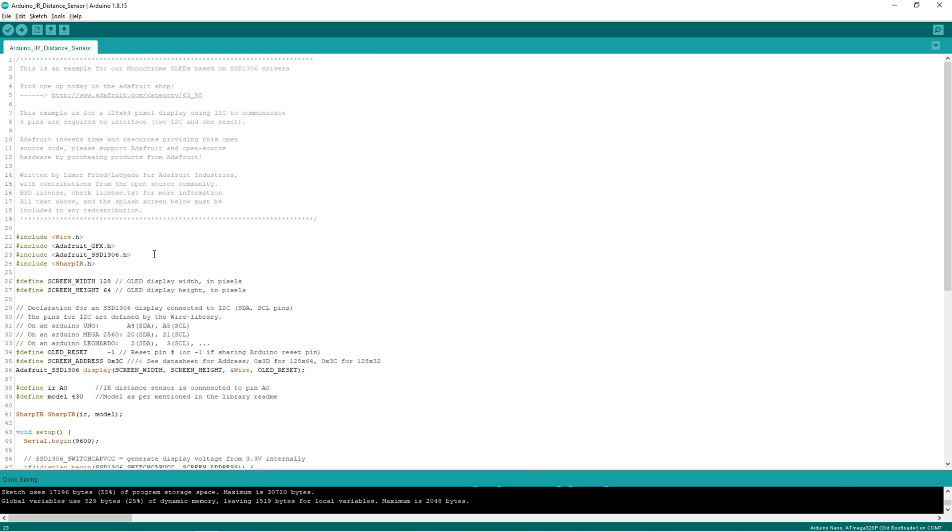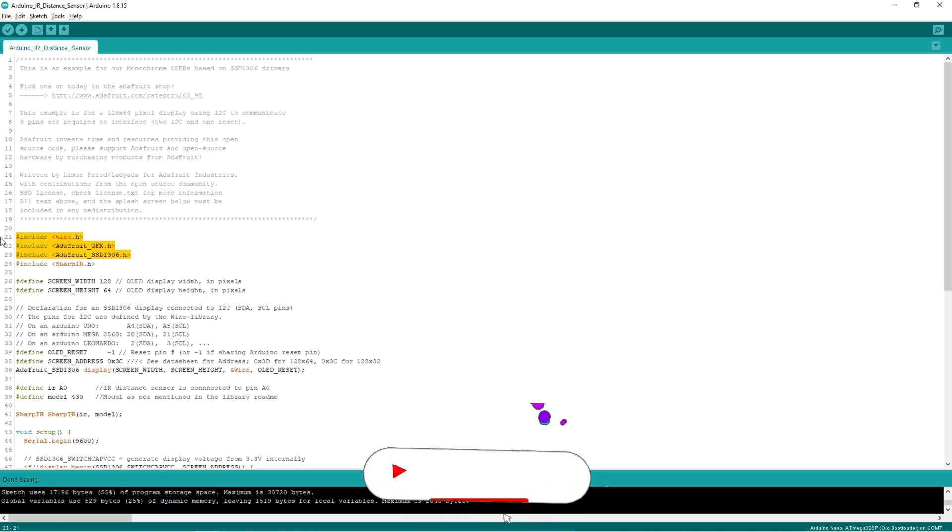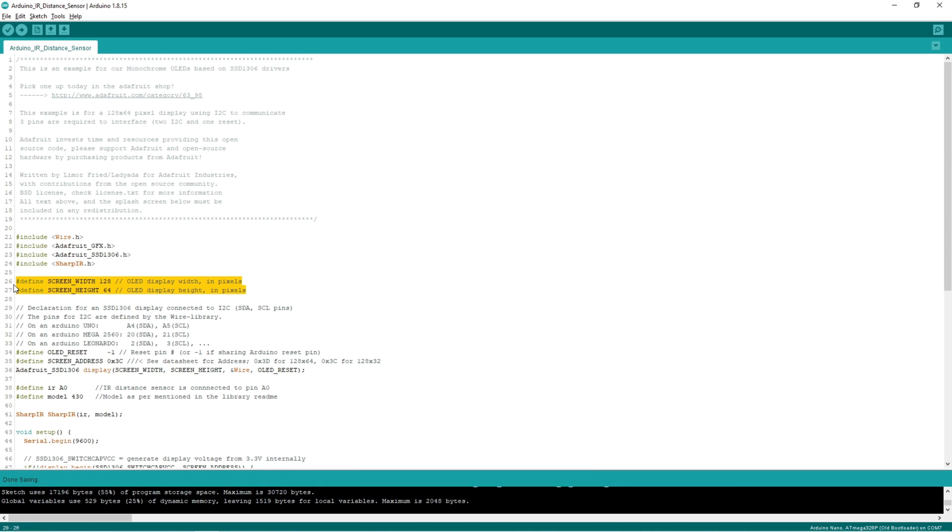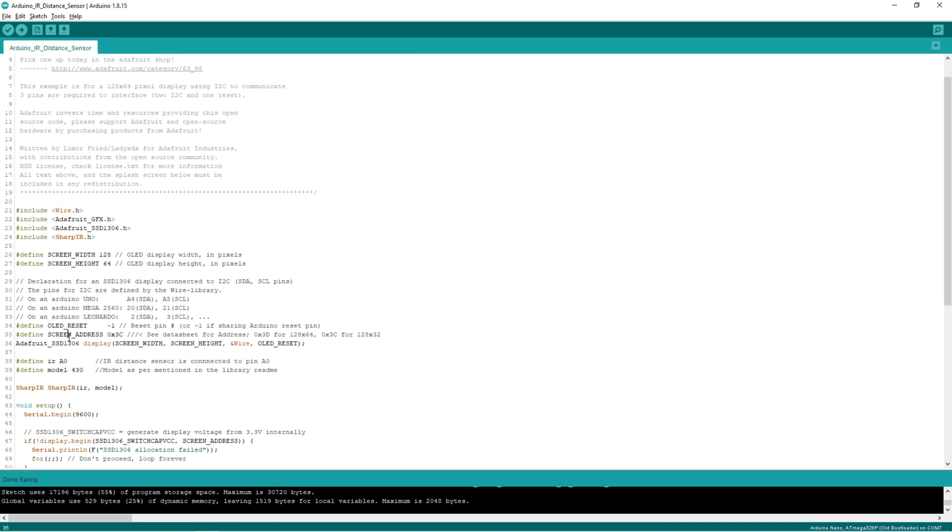So if you see the coding part, these three header files are used for display, that is the display interface and display graphics. This header file is used for IR sensor. So here we are defining the display resolution. And here we are defining the display address. So in my case I2C address is 3C.